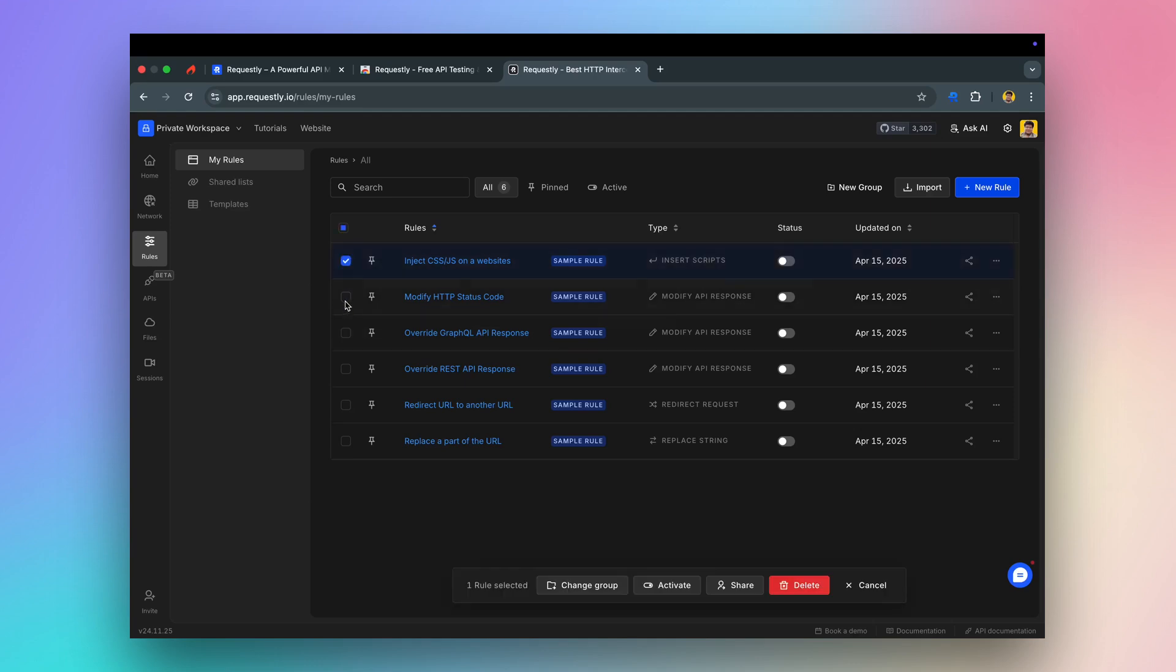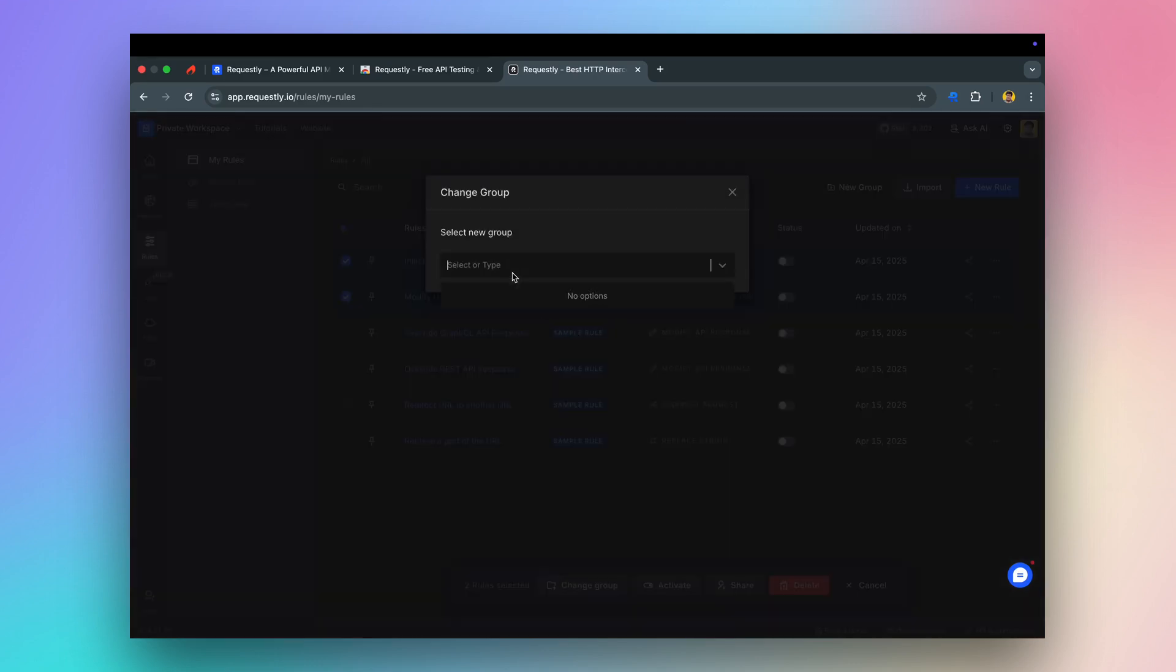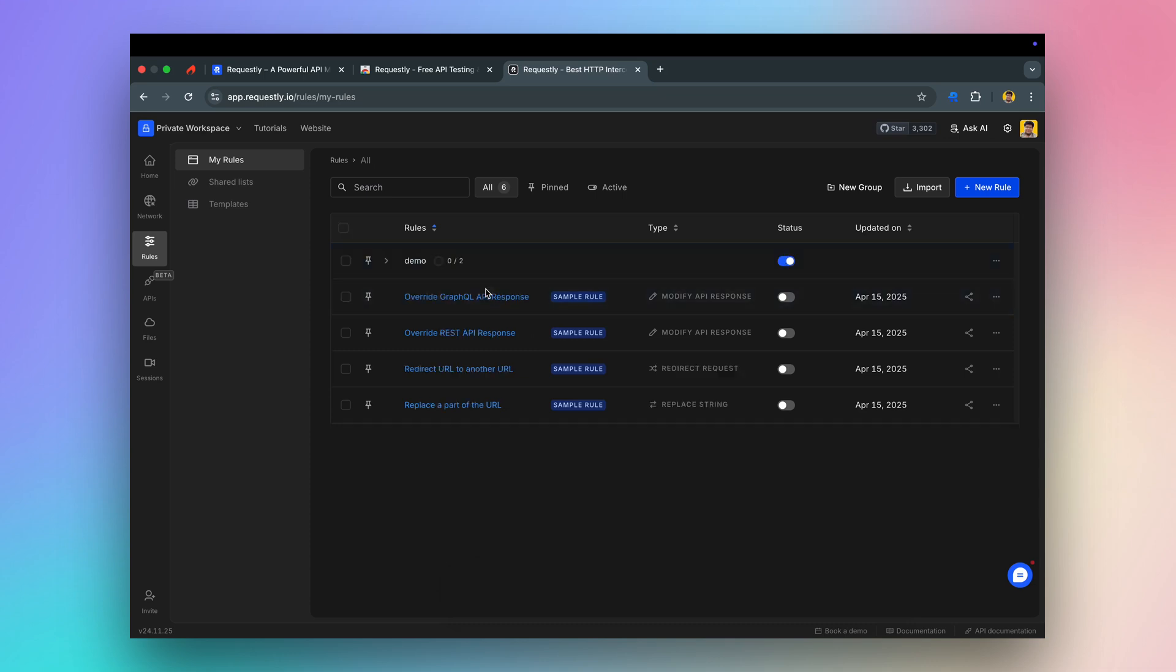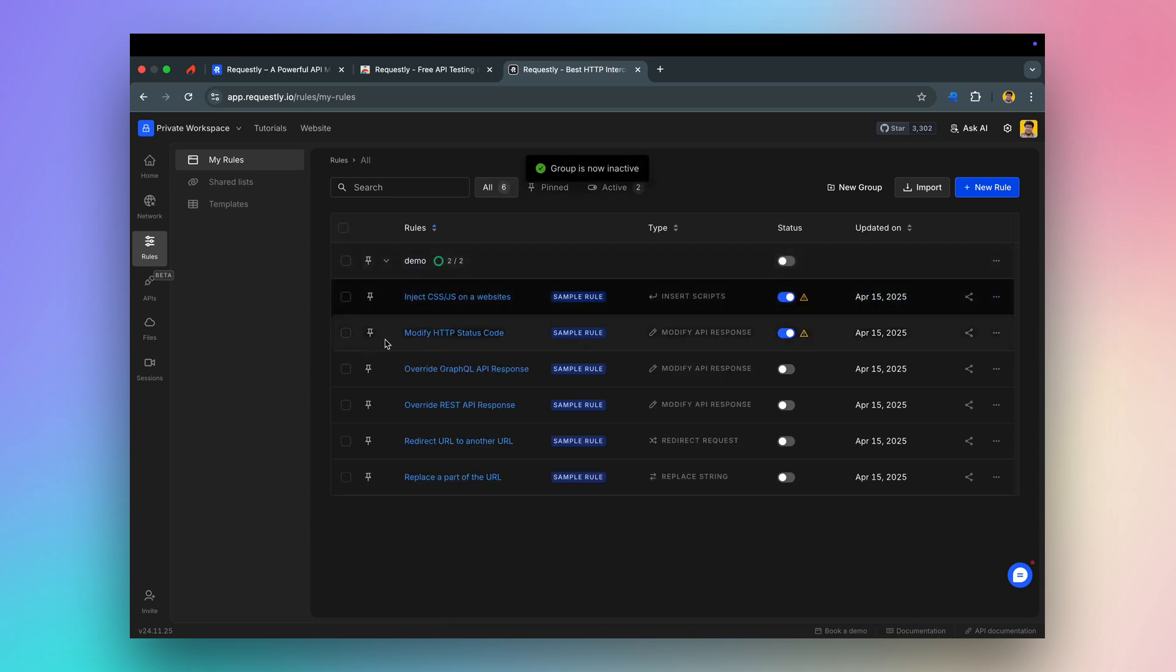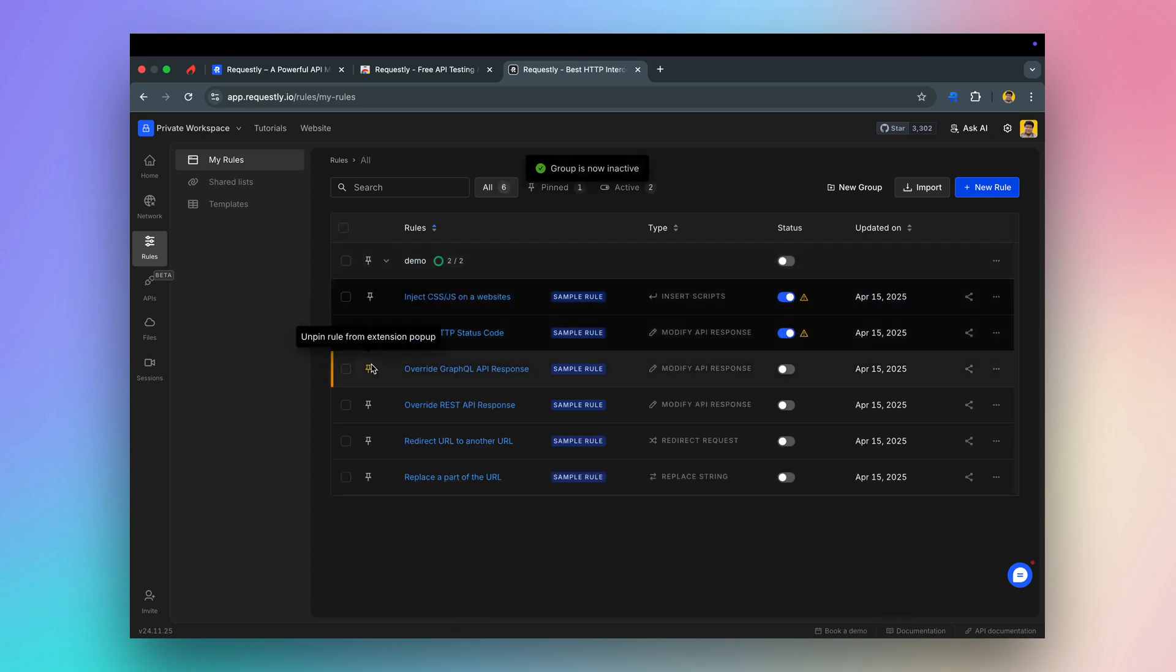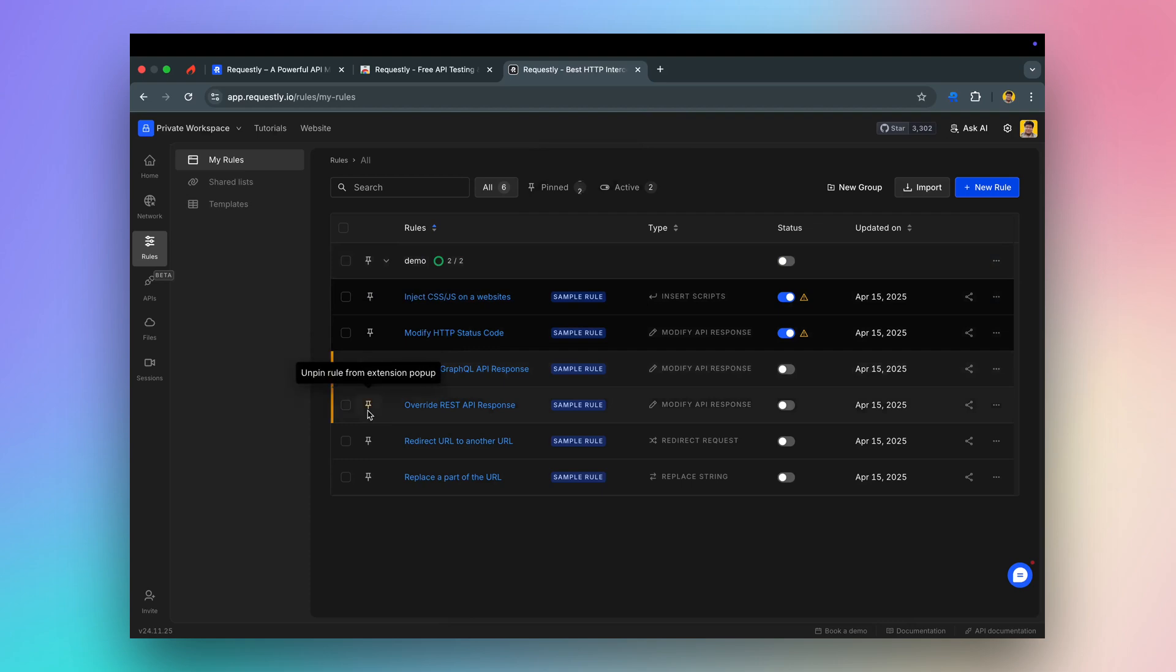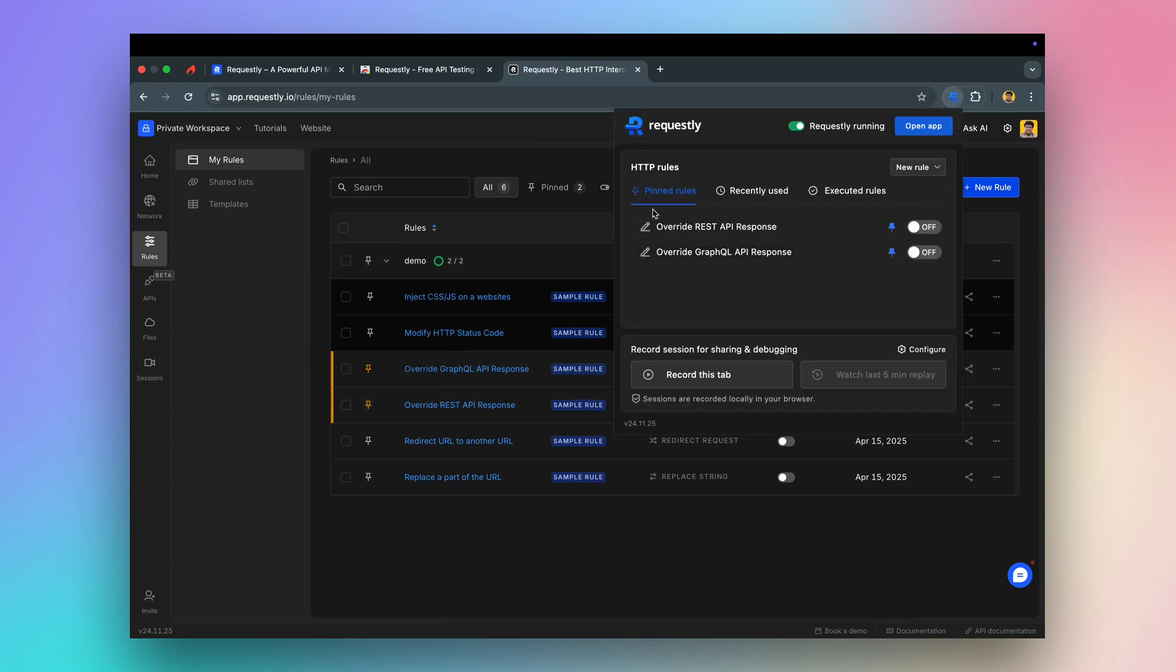You can use the grouping feature to club related rules together. You can also pin the frequently accessed rules to the extension pop-up window. Once pinned, you can toggle them directly from there.